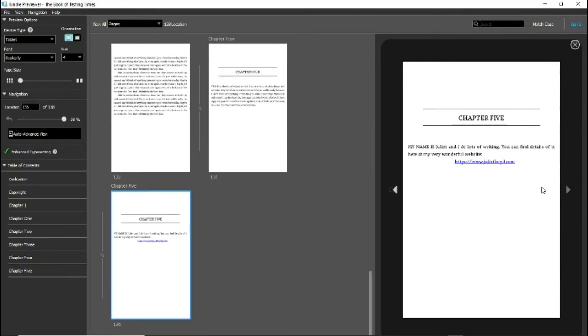If we go to the back and look at the back matter, for which I selected the simple chapter option, it has still continued with chapter numbering. Back to Scrivener. I'm going to change a few titles and compile a new file.